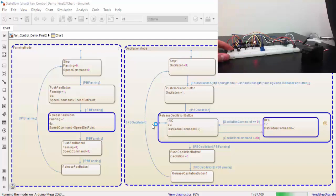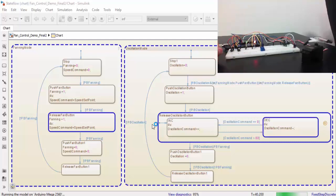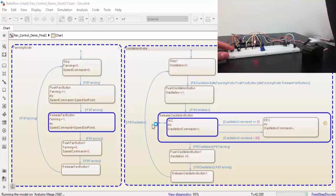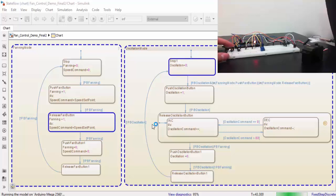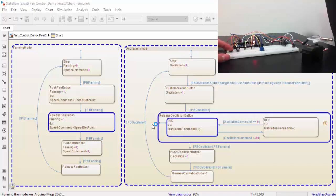As you can see, as I press these buttons, it's going to change the states, and it operates just as it needs to, and the same goes for the oscillation mode as well.